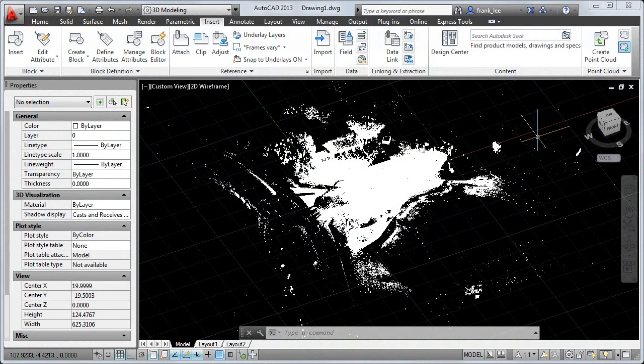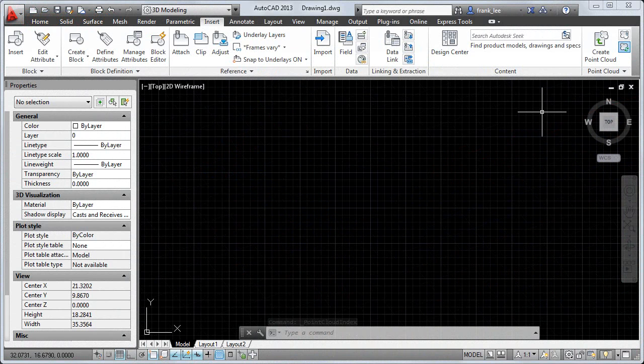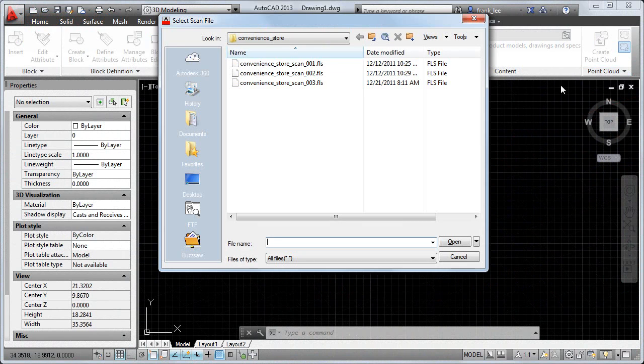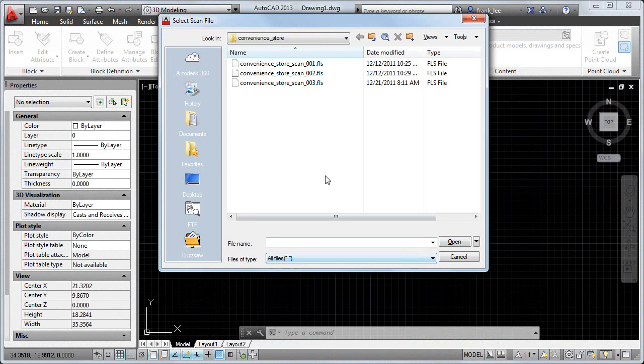In this video, we'll take a look at creating and attaching a point cloud to your drawing. AutoCAD has built-in support for most of the popular scanned formats, so you can choose the format that works best for you.